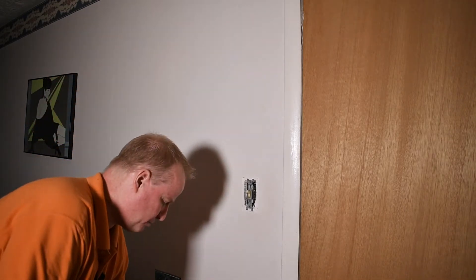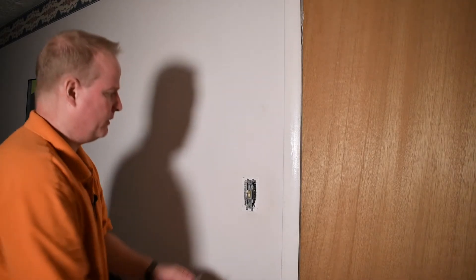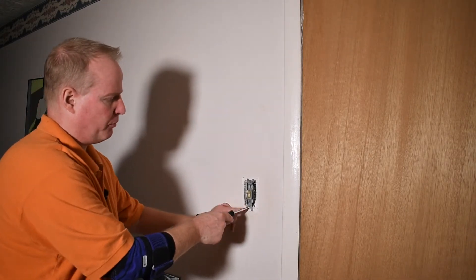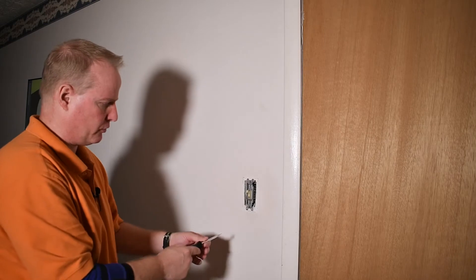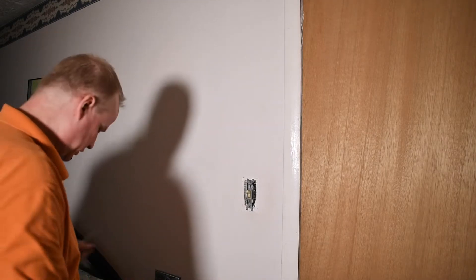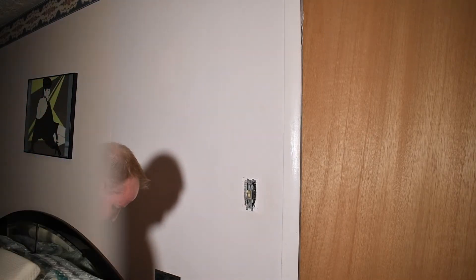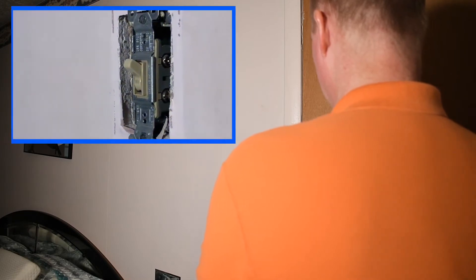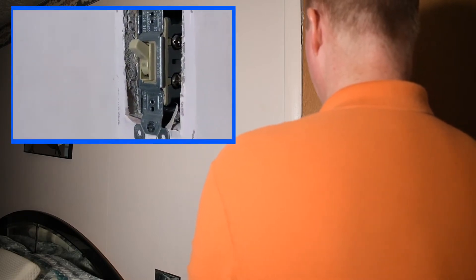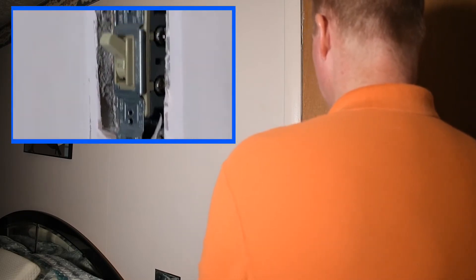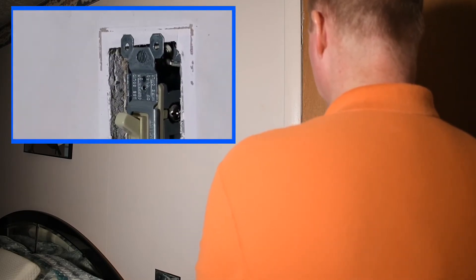So the faceplate is removed, power is turned off. I can now remove these two screws and I'll get you a close-up of that so you can see it. So here you go taking out this bottom screw and the top screw.